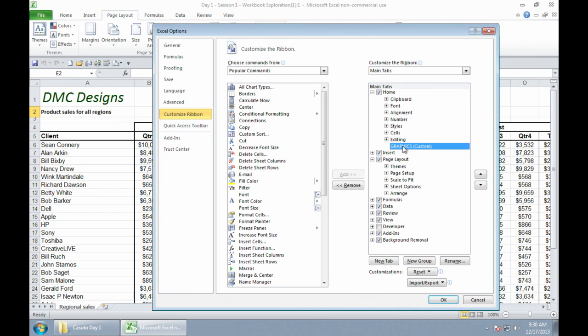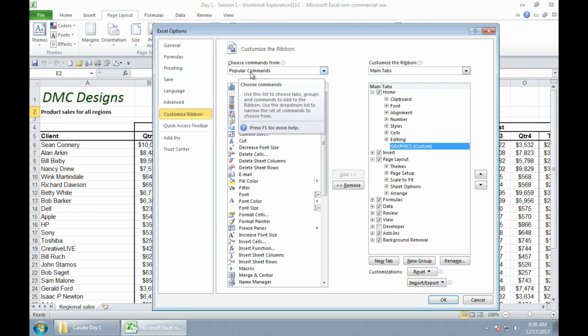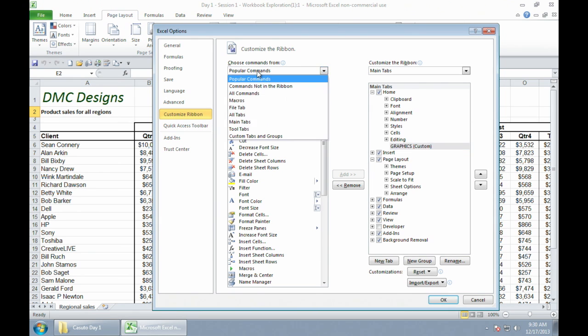So what I'm going to do is I'm going to put in some icons in there for me to access some of my graphic tools. Now, they may or may not be inside popular commands, but I know where they are going to be. So I'm going to click on this, and I'm going to go into where some of my tabs actually might be.